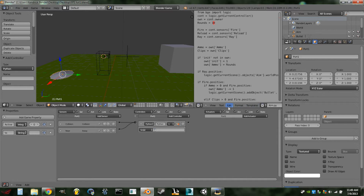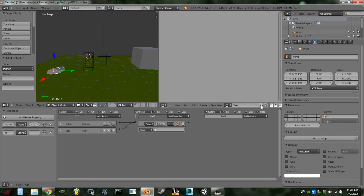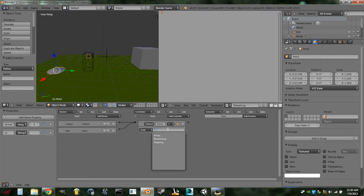Now add a new script in the Scripting window. If you don't have a scripting window, go ahead and make one. Add a new script and call it 'teleport.py'. A link for the script will be in the description as well. Attach that script to the Python controller.